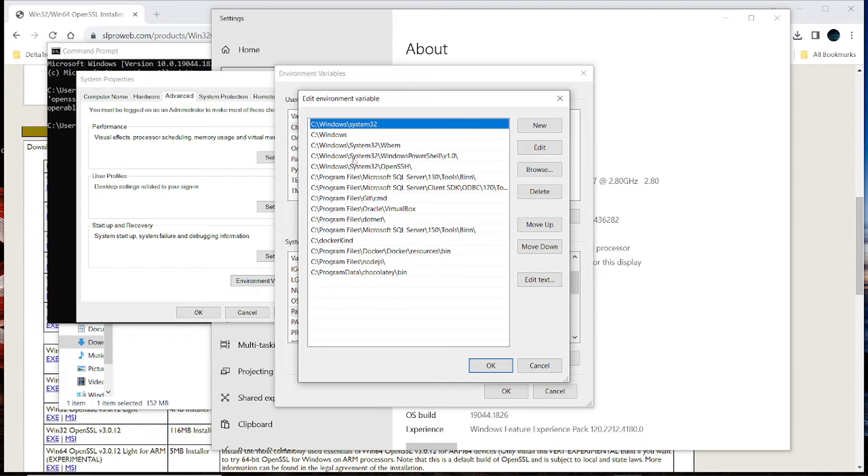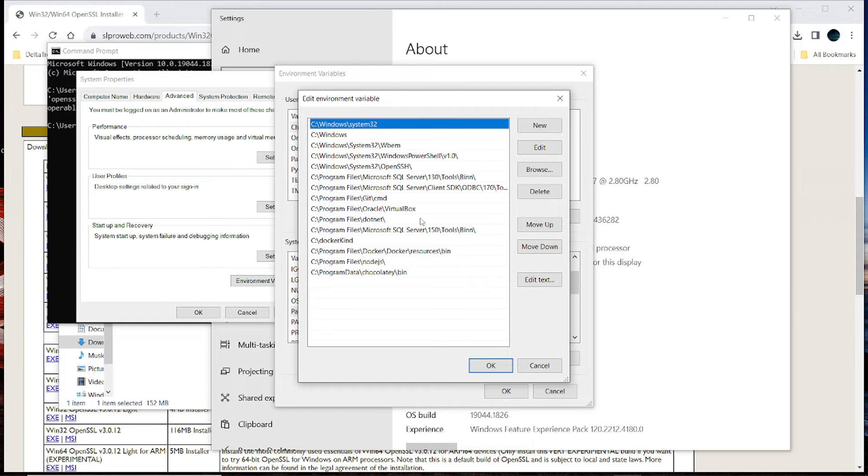Now we need to add the path to where the installation was. So let's go and find the folder where it is, and then come and add it to this one.